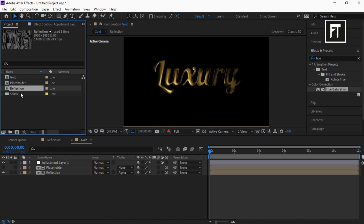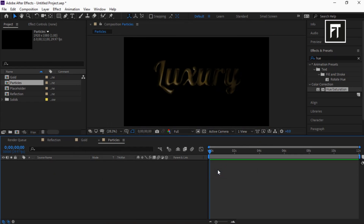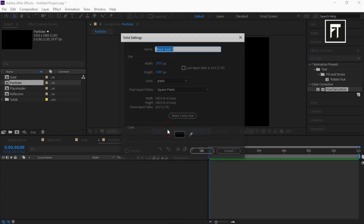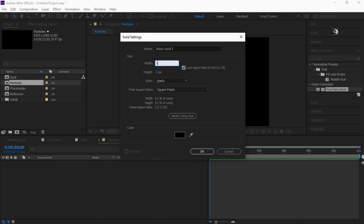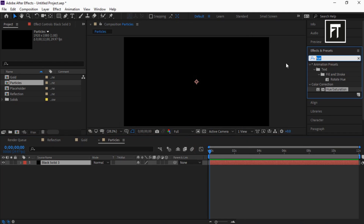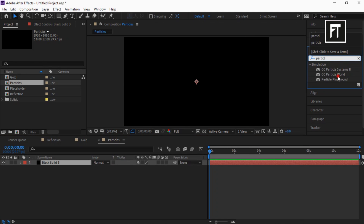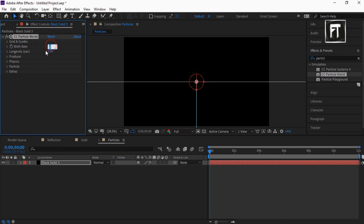Go back to the project tab and create a new composition, rename it to 'Particles', and hit OK. Right click and create a new solid layer, enable its lock aspect ratio, and set its width to 3840 and hit OK. Now search for CC Particle World and drag it to this solid layer. Set birth rate to 1.